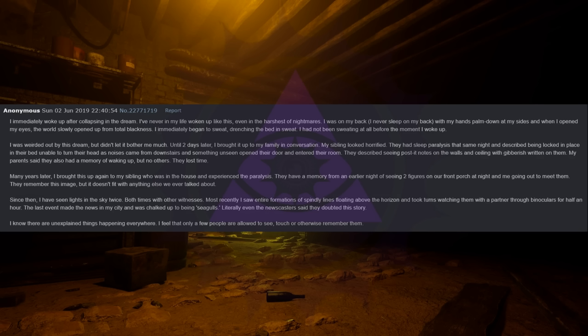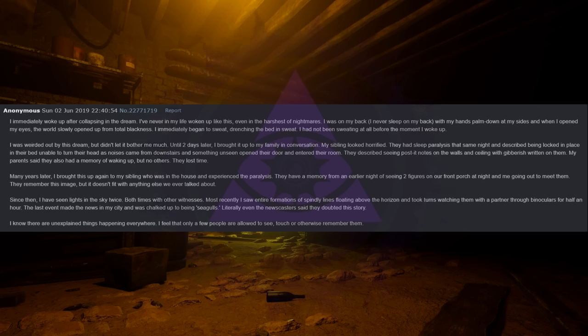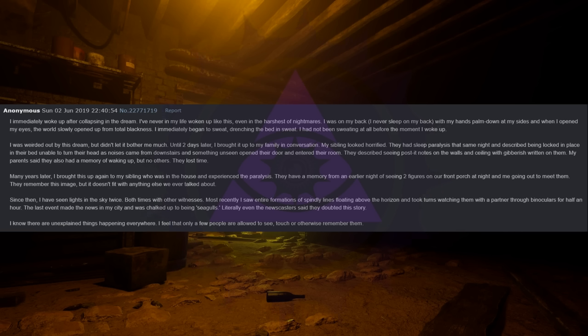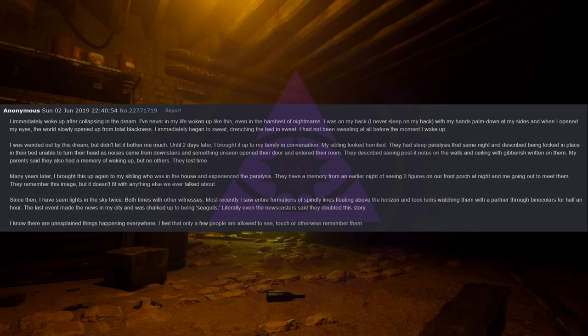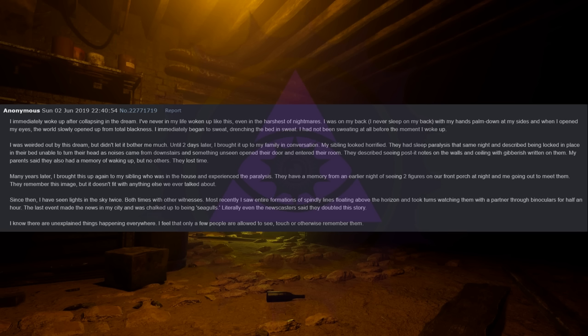I've never in my life woken up like this, even in the harshest of nightmares. I was on my back. I never sleep on my back. With my hands palmed down at my sides and when I opened my eyes, the world slowly opened up from total blackness. I immediately began to sweat, drenching the bed in sweat. I had not been sweating at all before the moment I woke up. I was weirded out by this dream but didn't let it bother me much. Until two days later I brought it up to my family in conversation. My sibling looked horrified.